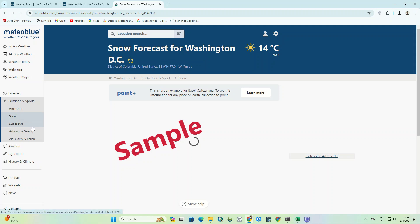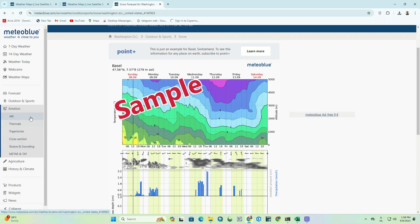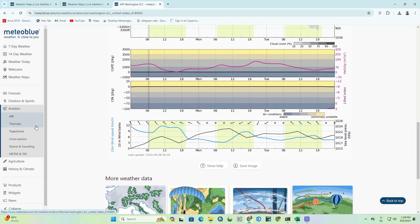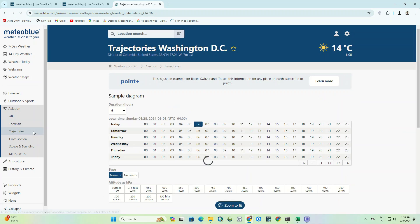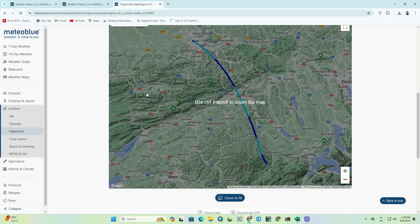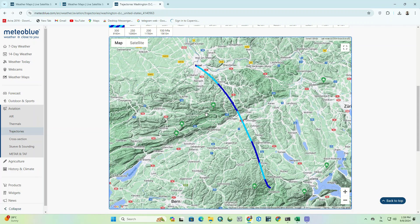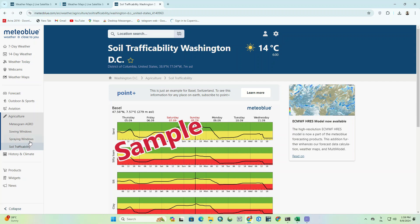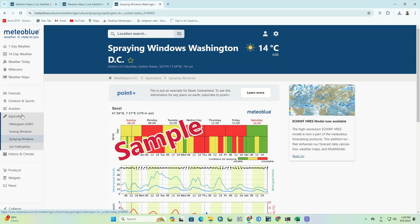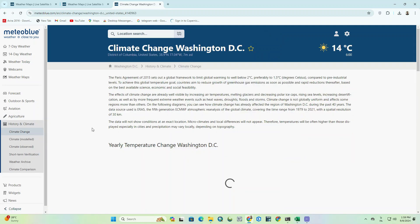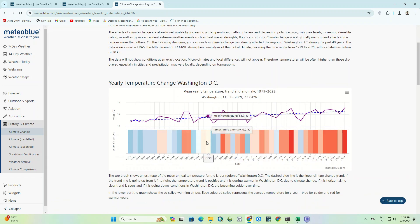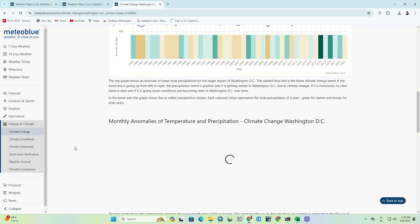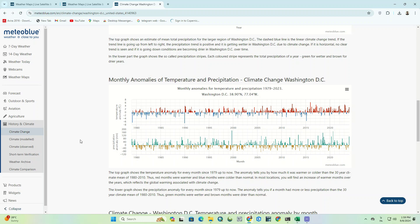Be sure to check all these items and use these options if needed. There is an aviation section with different parameters. They have also placed a section for agriculture. And finally, history and climate — the climate changes that have happened can be seen here. This section also has attractive charts and maps that can be used in research work.